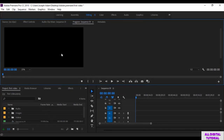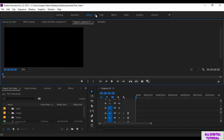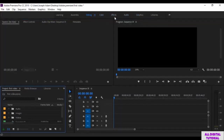You can reset the interface to its original look. From here, you click here, then reset to saved layout. And here we are.